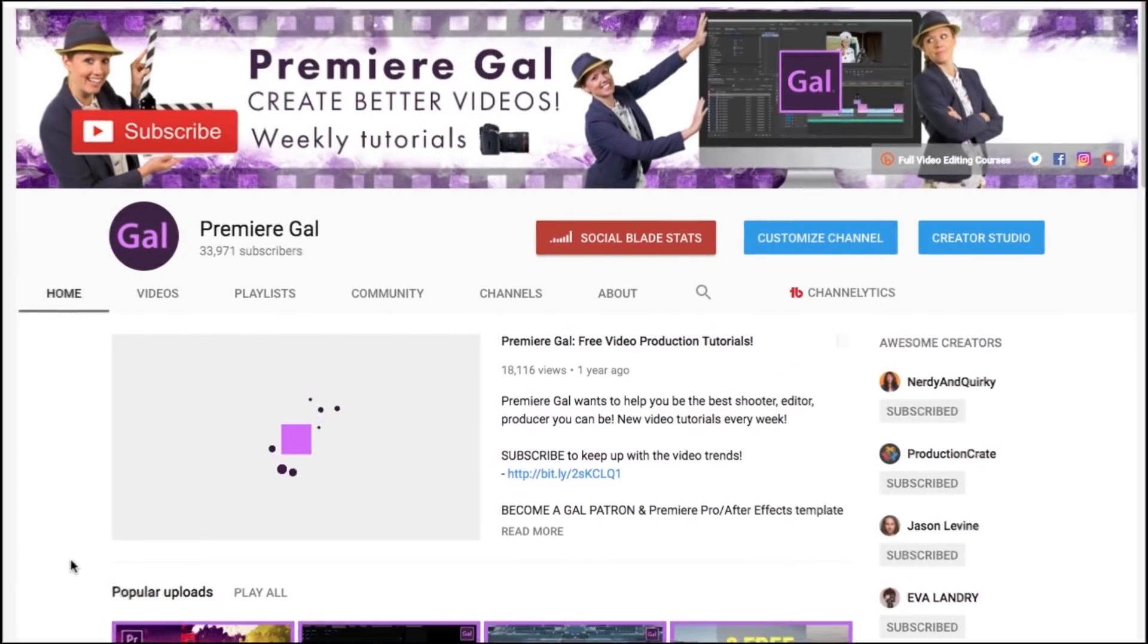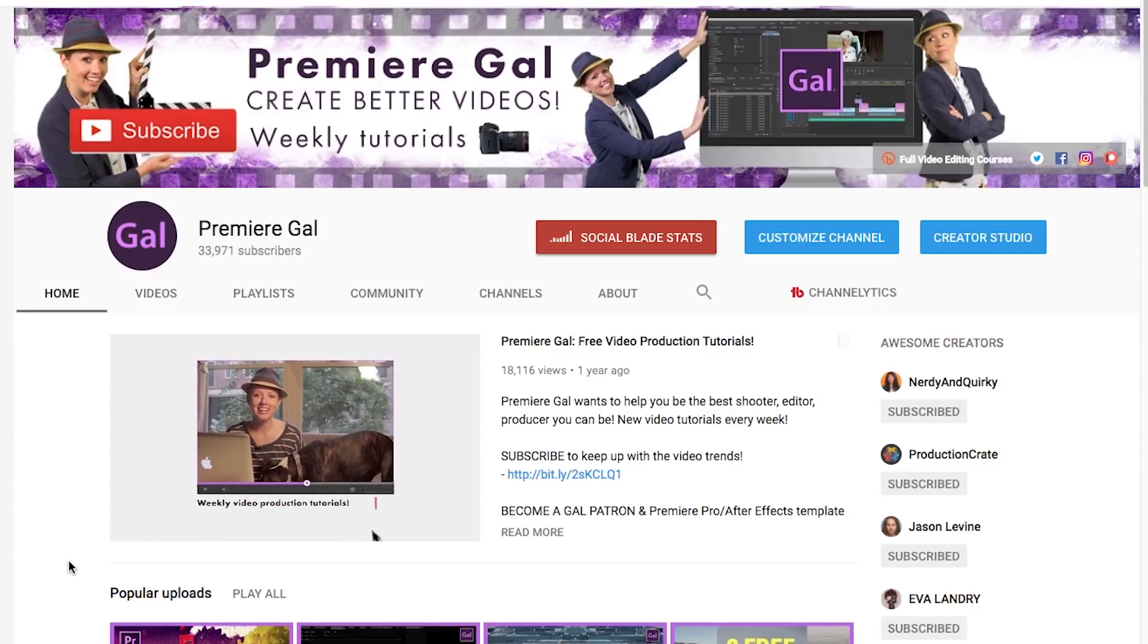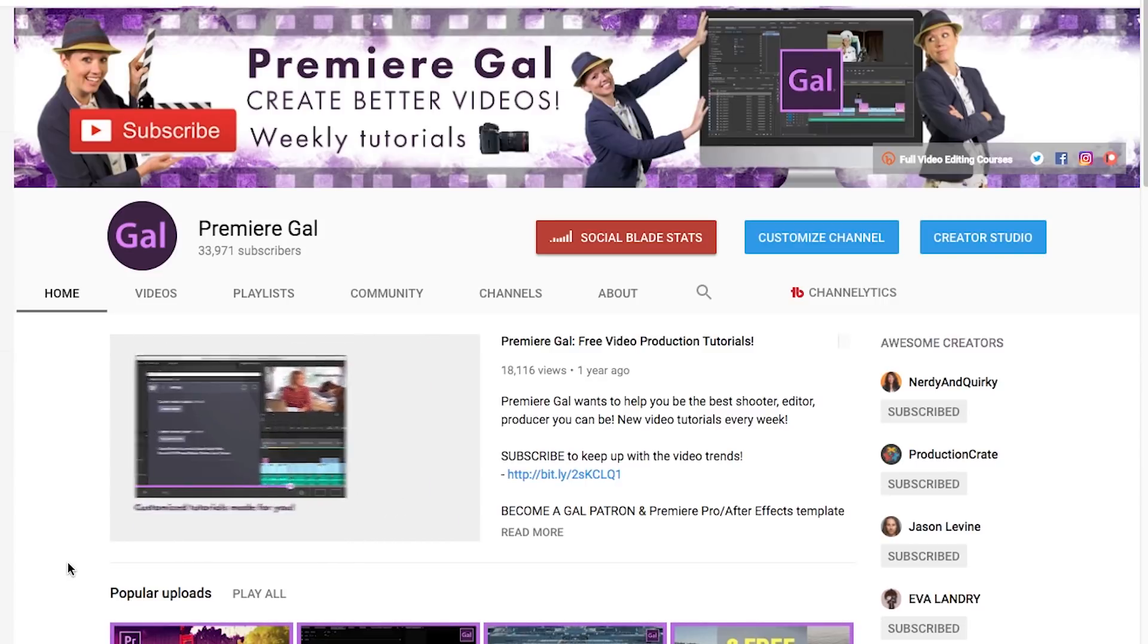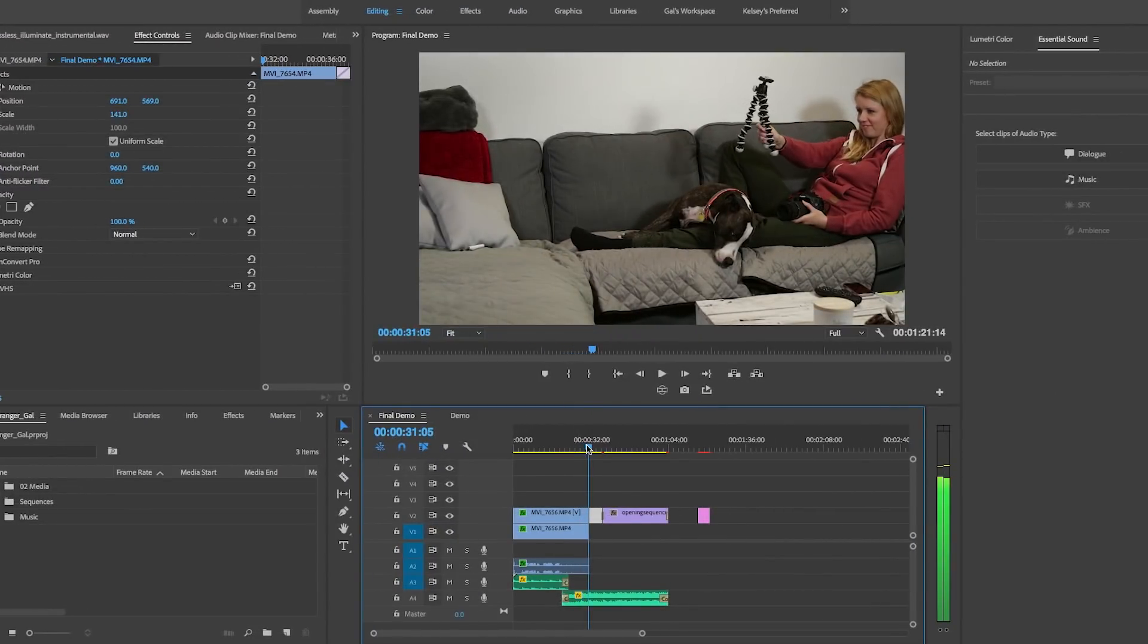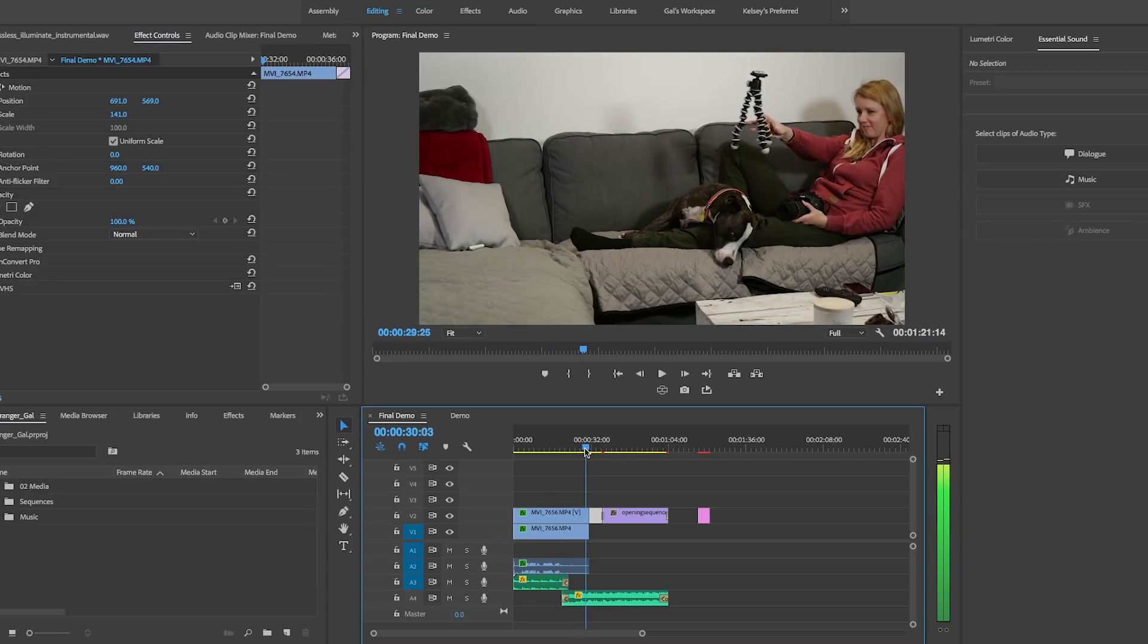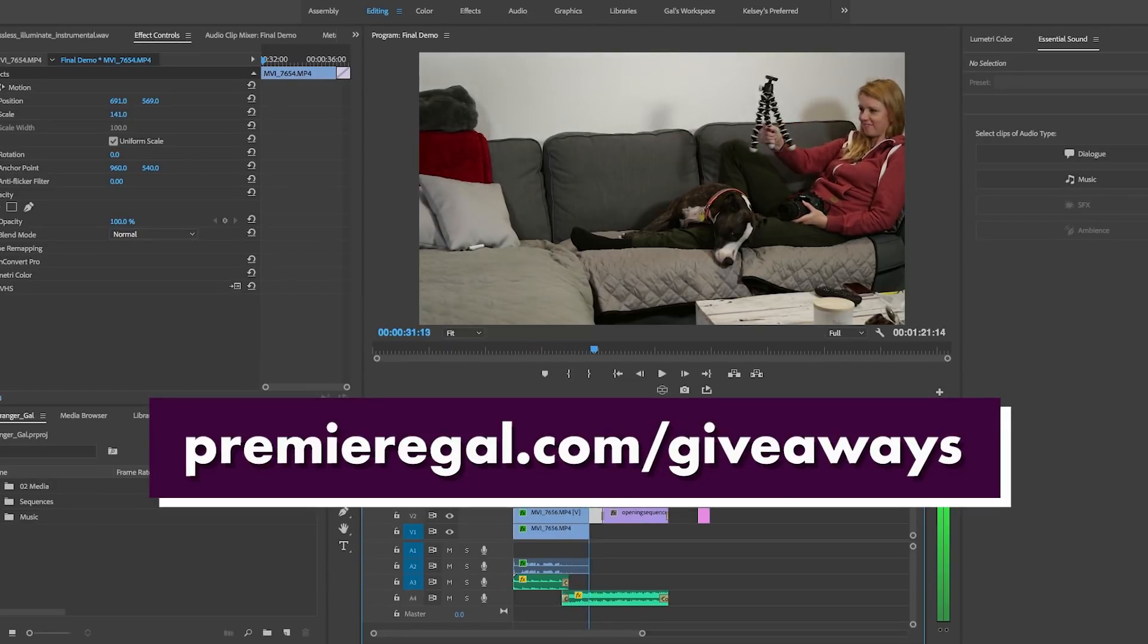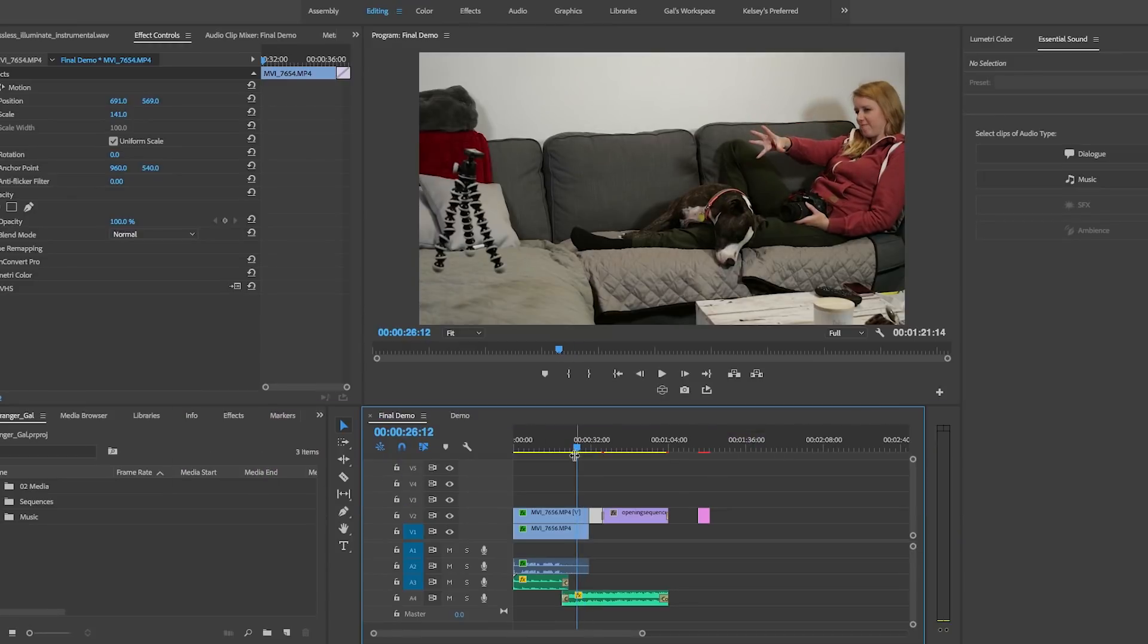Hey everybody and welcome back to the Premier Gal YouTube channel where I post weekly video production tips and tricks to help you create better videos. In this video I'm showing you how to use telekinesis to move objects in Premiere Pro. Before we get into it, I just want to remind you that you can enter my monthly giveaway to win some awesome video stuff. So go to PremierGal.com slash giveaways to enter. All right,